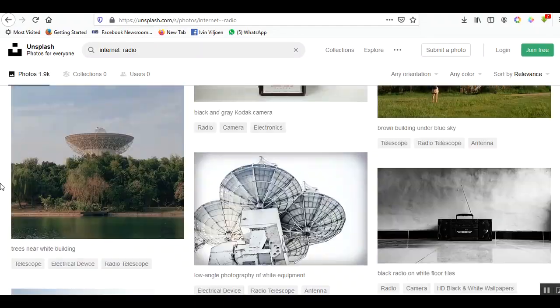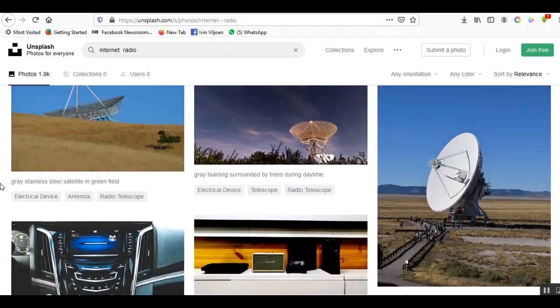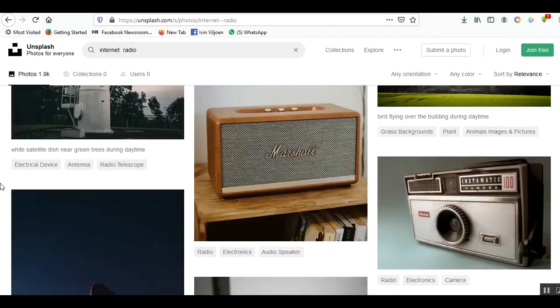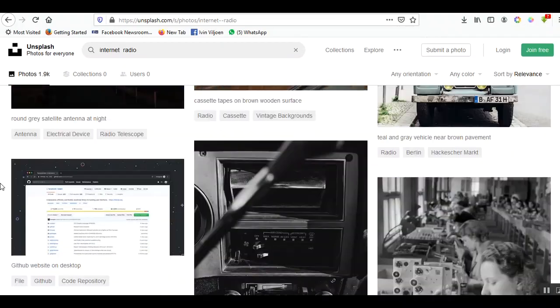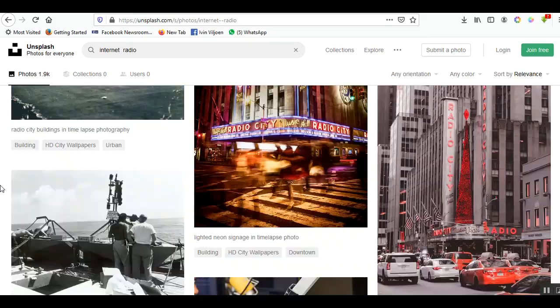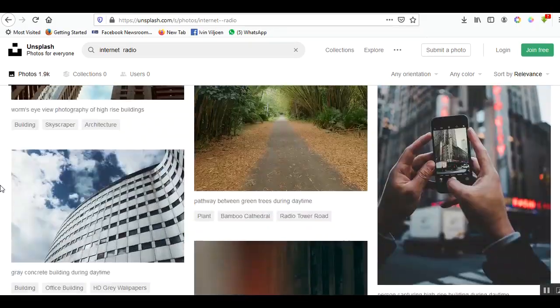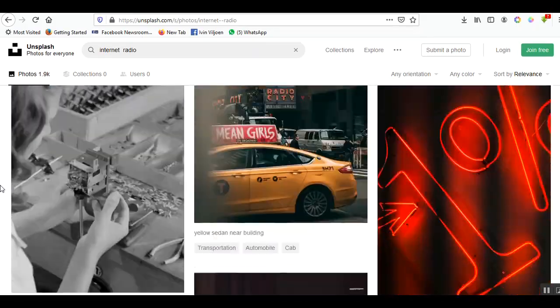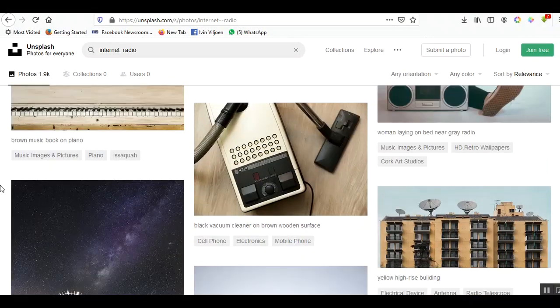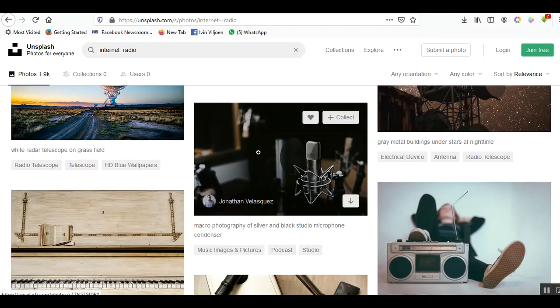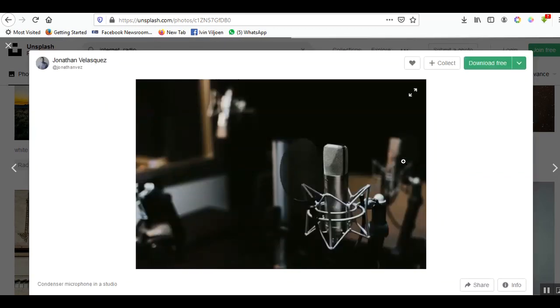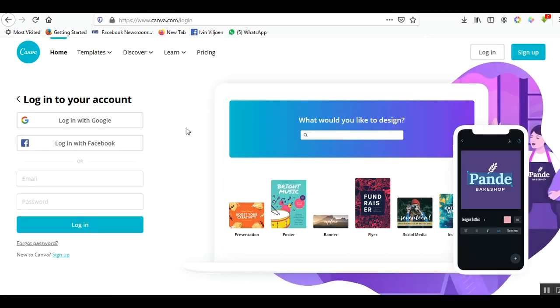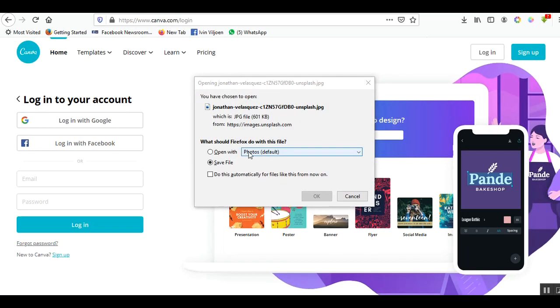I'm looking through the images here to find an image that best communicates what I want to do. I like this one, so I'm clicking on it to open it up and now I'm going to download it. While that's downloading I'm going to Canva.